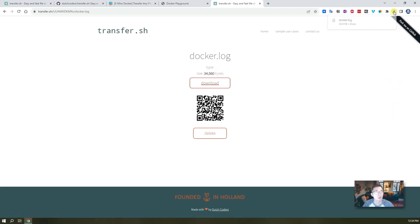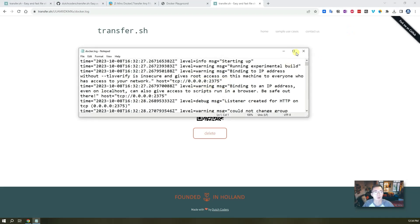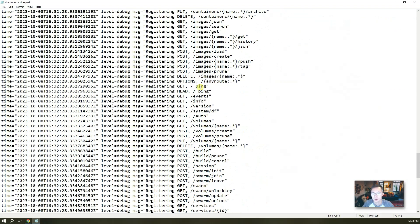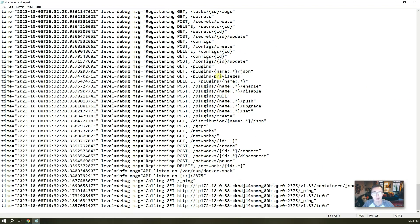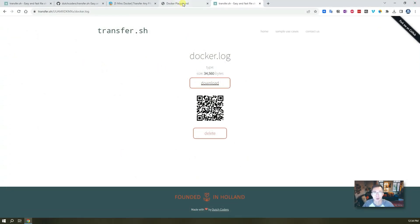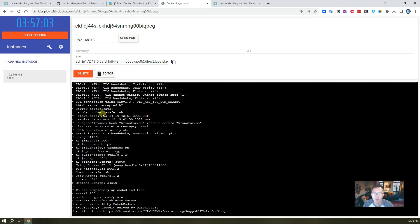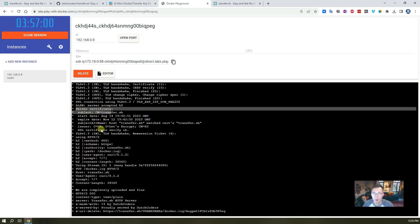You can download it from the Linux command line as well. That is how easy it is to transfer any files out from your Linux server, even without SFTP access. You can do it with multiple files, you can encrypt them, and the file transmission is also encrypted with a certificate signed by Let's Encrypt.